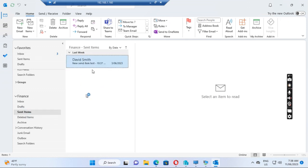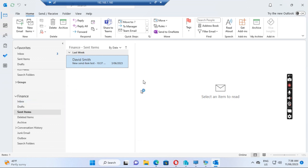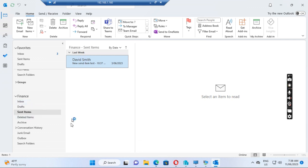After we un-tick 'Download Shared Folders', all the messages should show up in the shared mailbox. That's what I did to fix the issue where the latest messages were not showing up in the shared mailbox. Thank you.